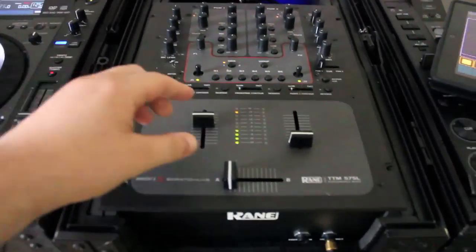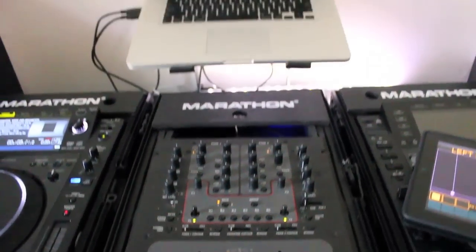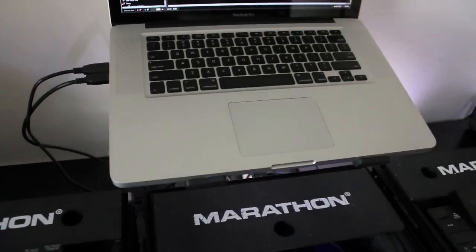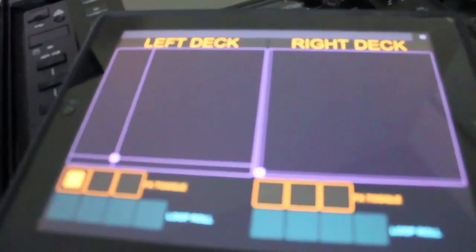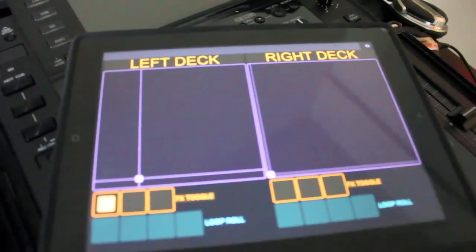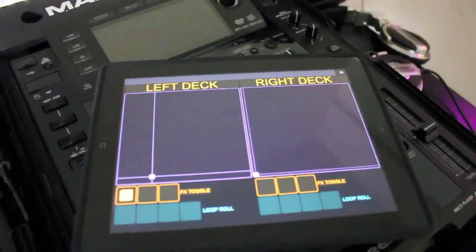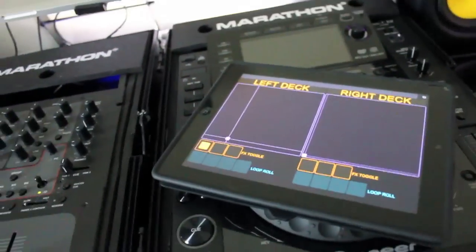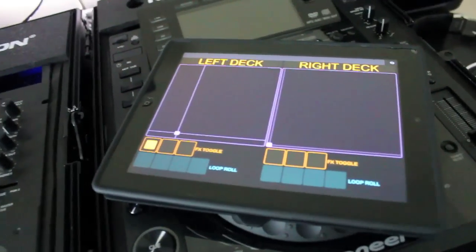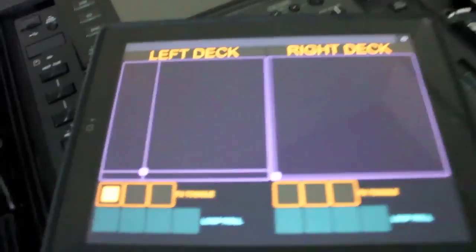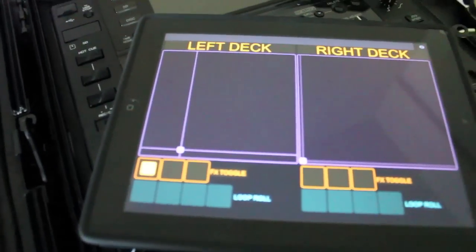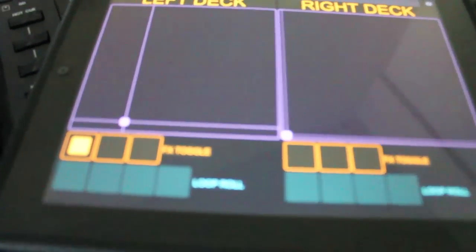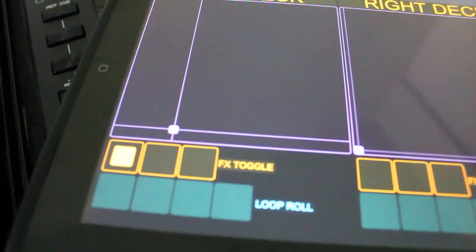All right, guys. So, this is what I did. I found a new app called Touch OSC. It basically allows you to utilize an iPad, an iPod Touch, or an iPhone to basically become a full-out customizable MIDI controller.